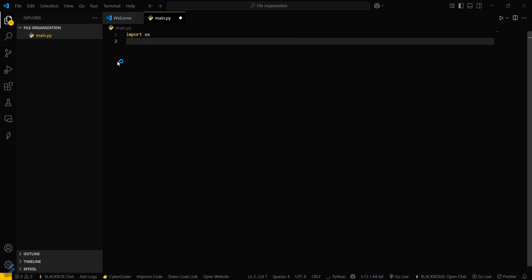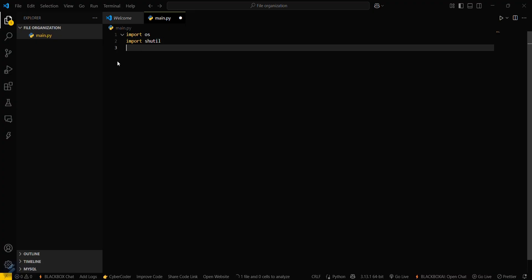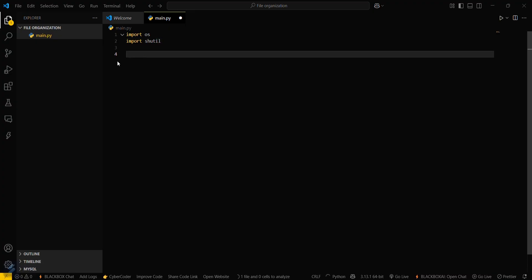Then we have to import some modules. First will be `os`, and then the other will be `shutil`.